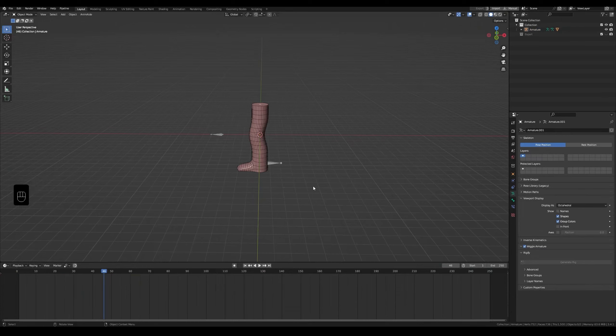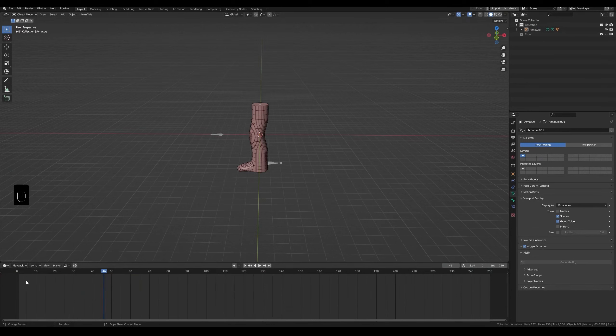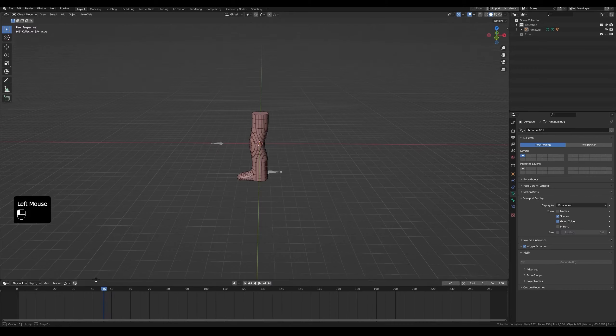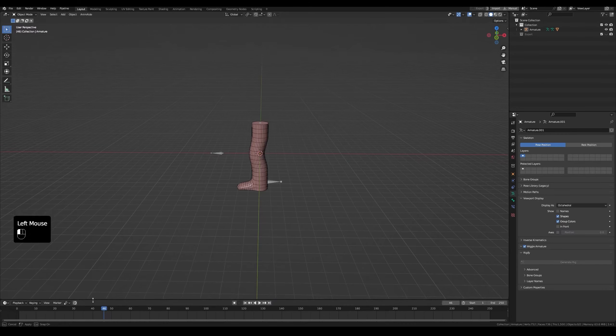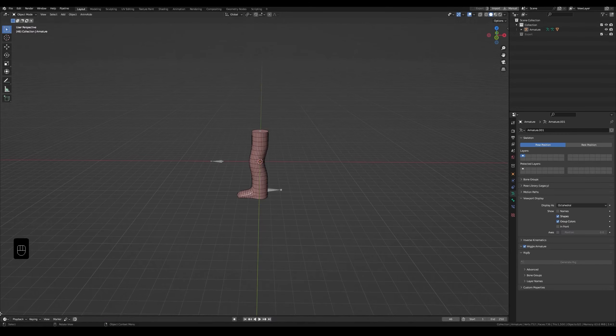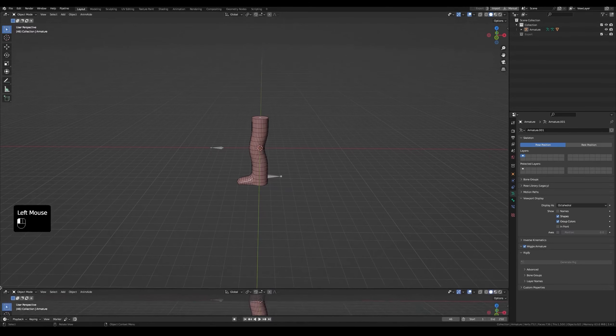So first we should adjust the interface. Here we have the timeline. Let's move the timeline down. You can hover over this to see what this window is called. So move it down. At the bottom left corner, drag up to create a new window.